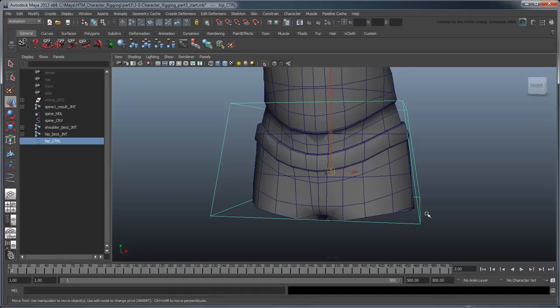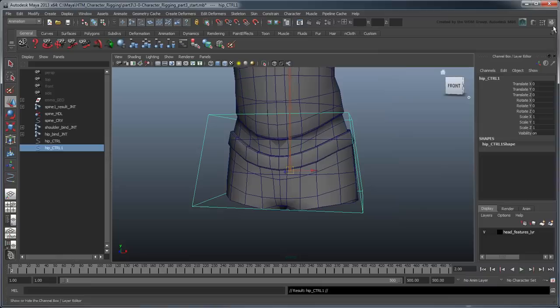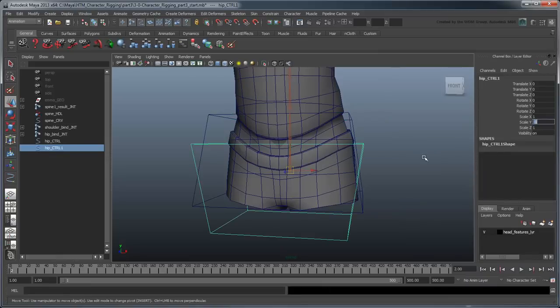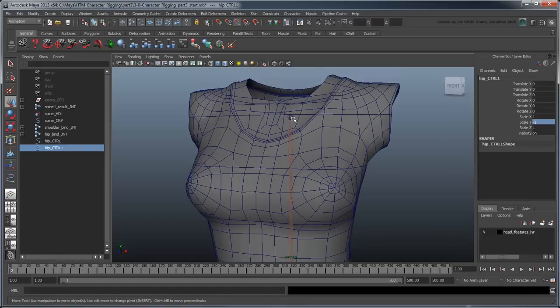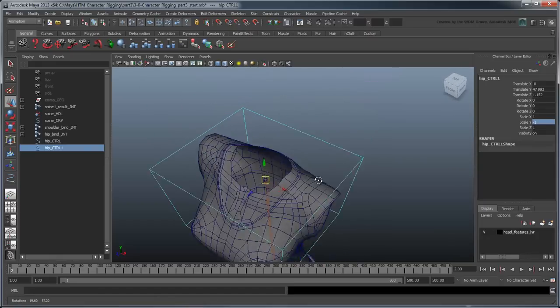To create the SHOULDER control, simply duplicate the HIP-CTRL and reflect it in the Y-axis. Using the same point snapping technique, move it up to the SHOULDER bind joint and rename it SHOULDER CONTROL.